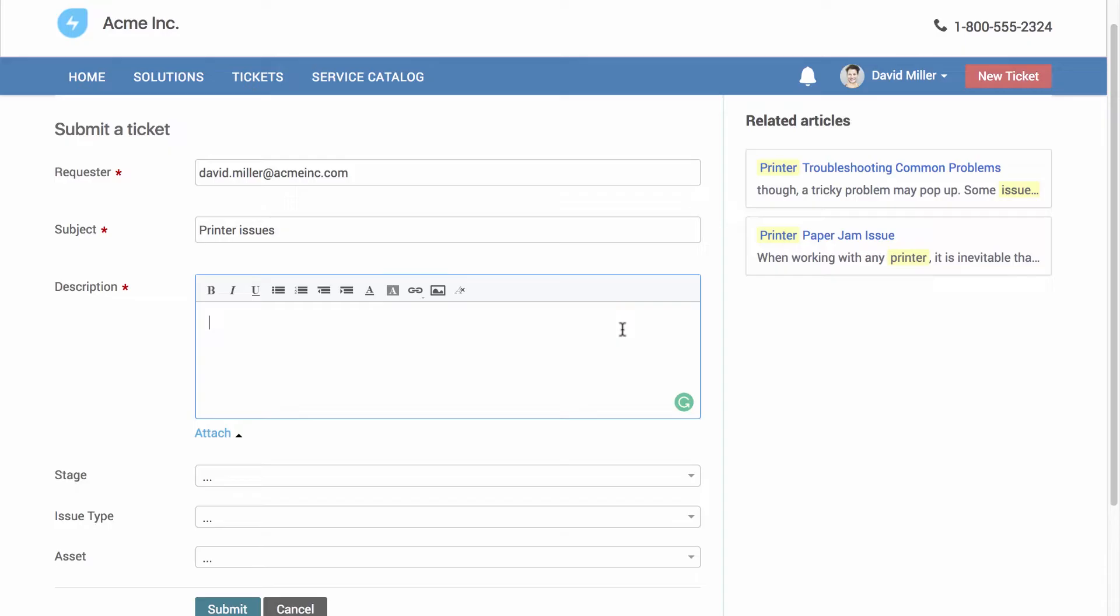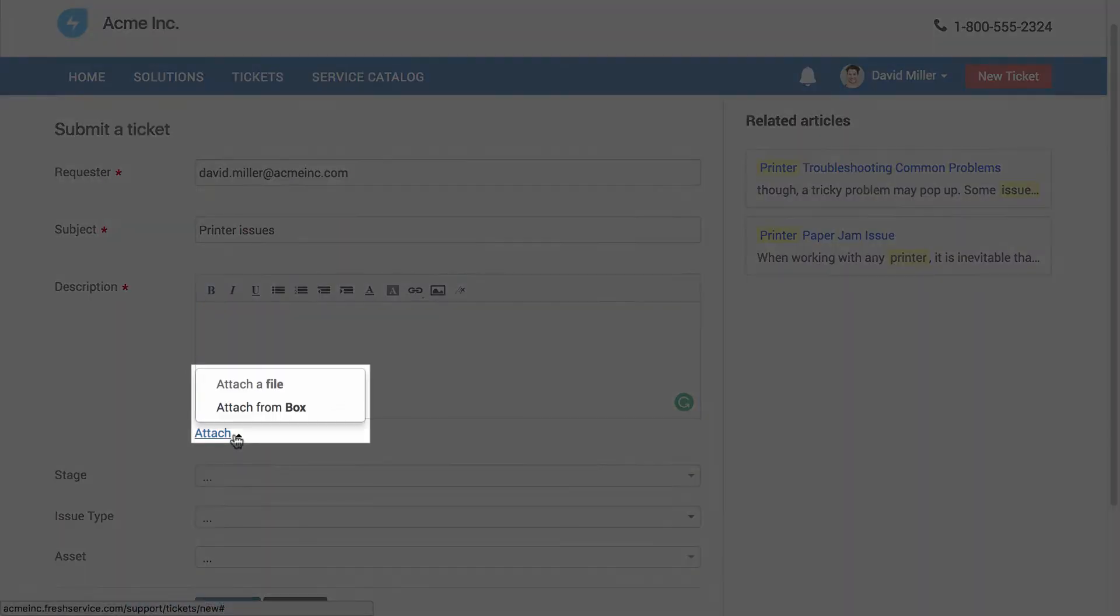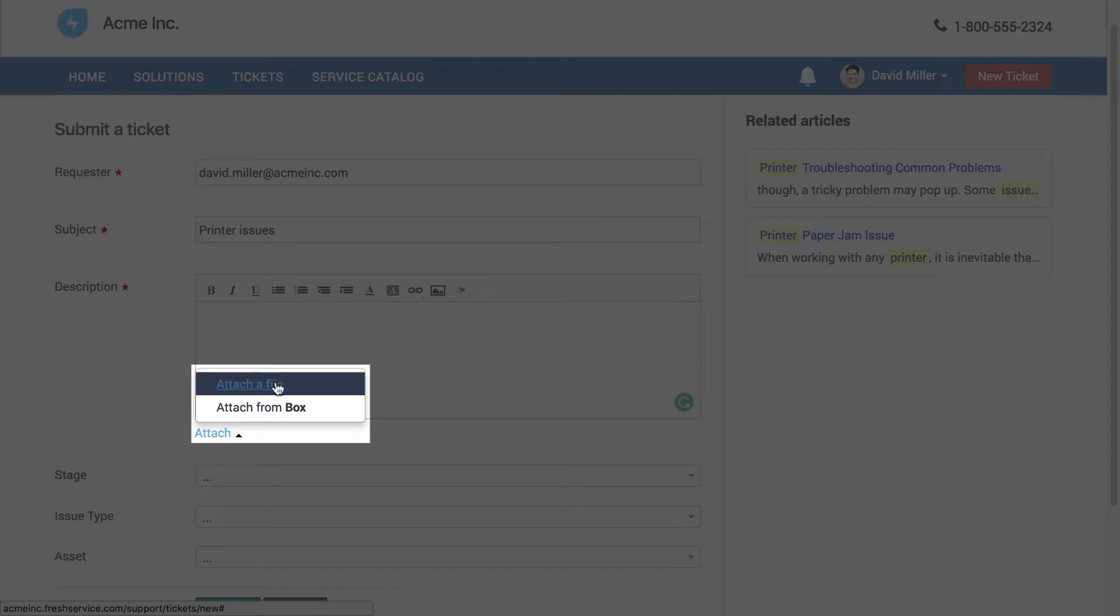You can customize this form to get more context, like their physical location. Users can even attach screenshots and other files from their local drive or from Dropbox or Box.